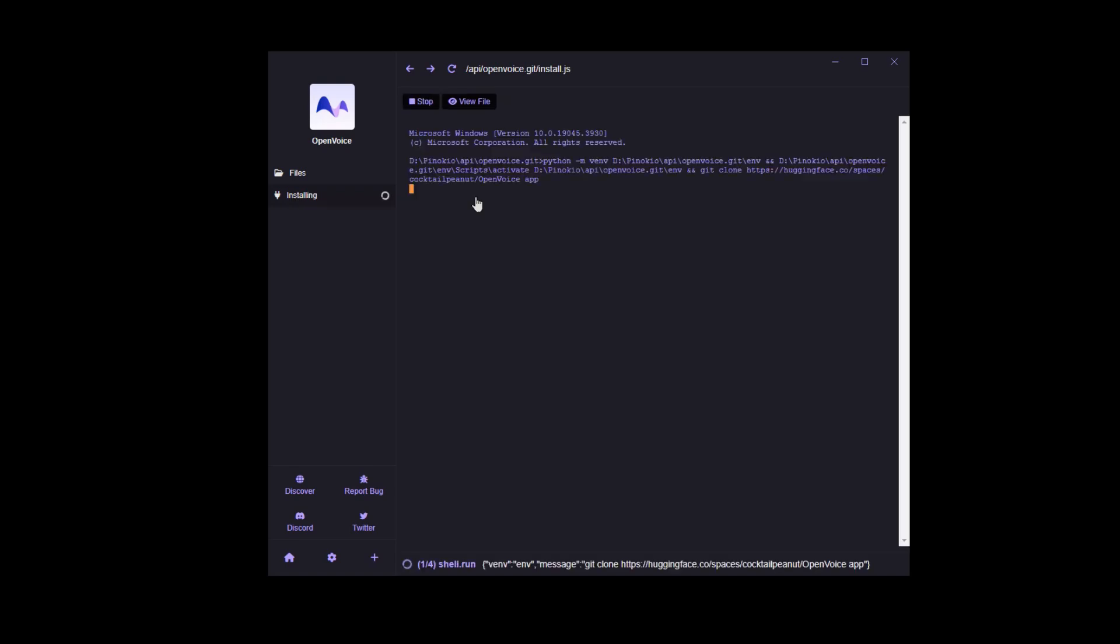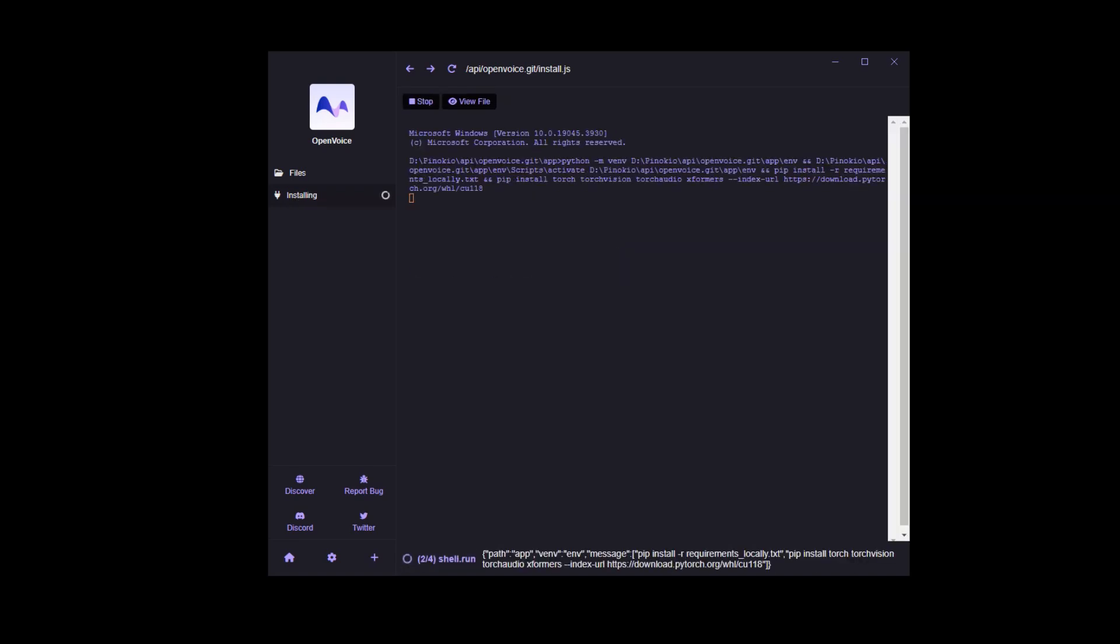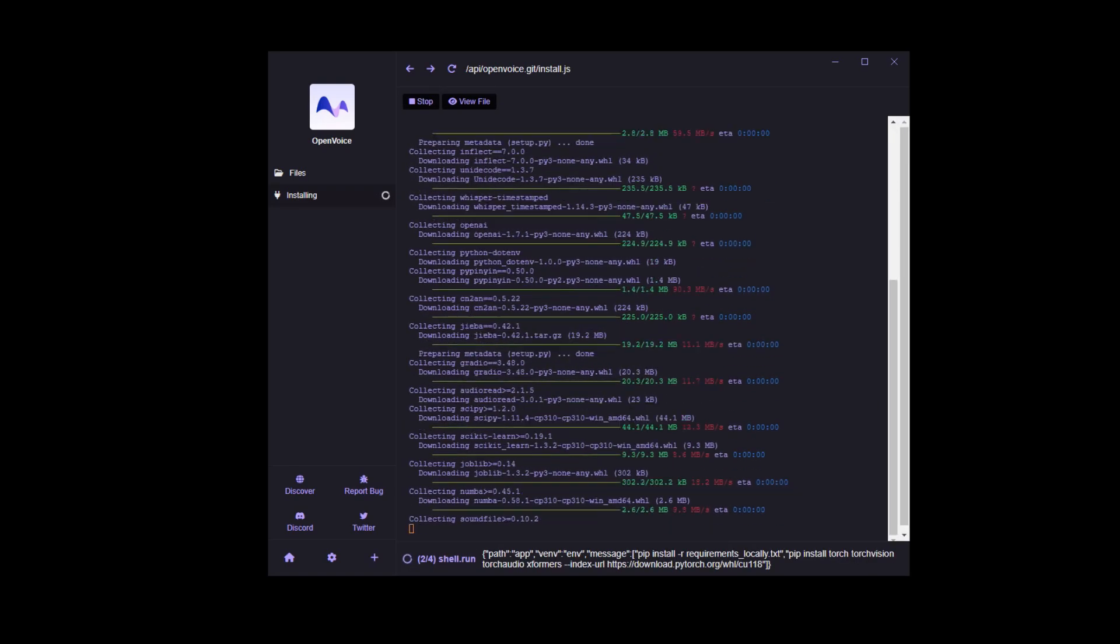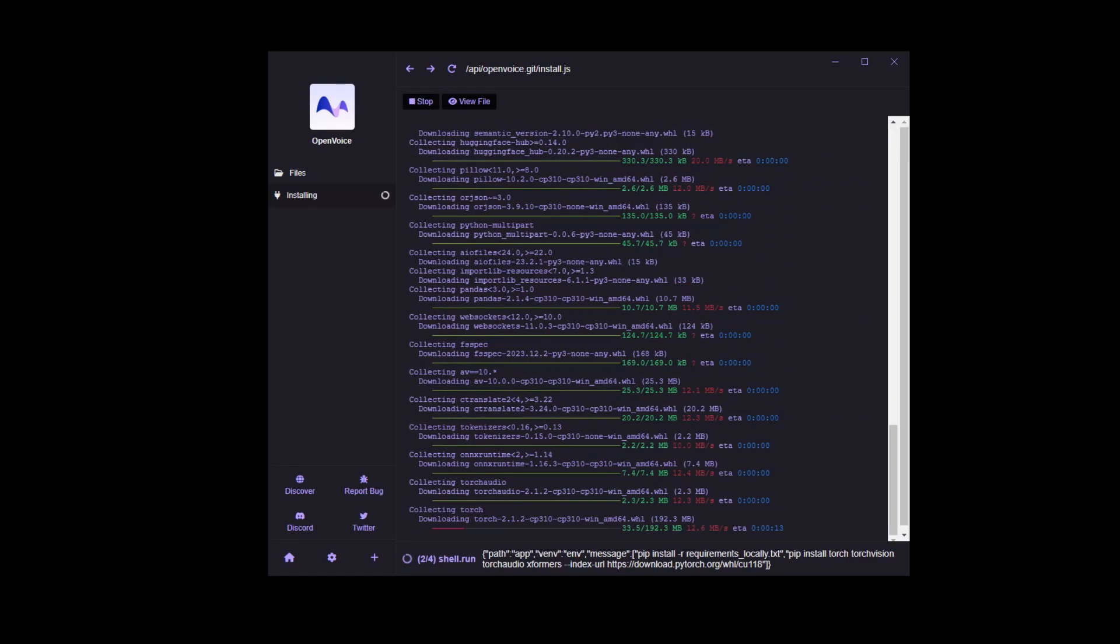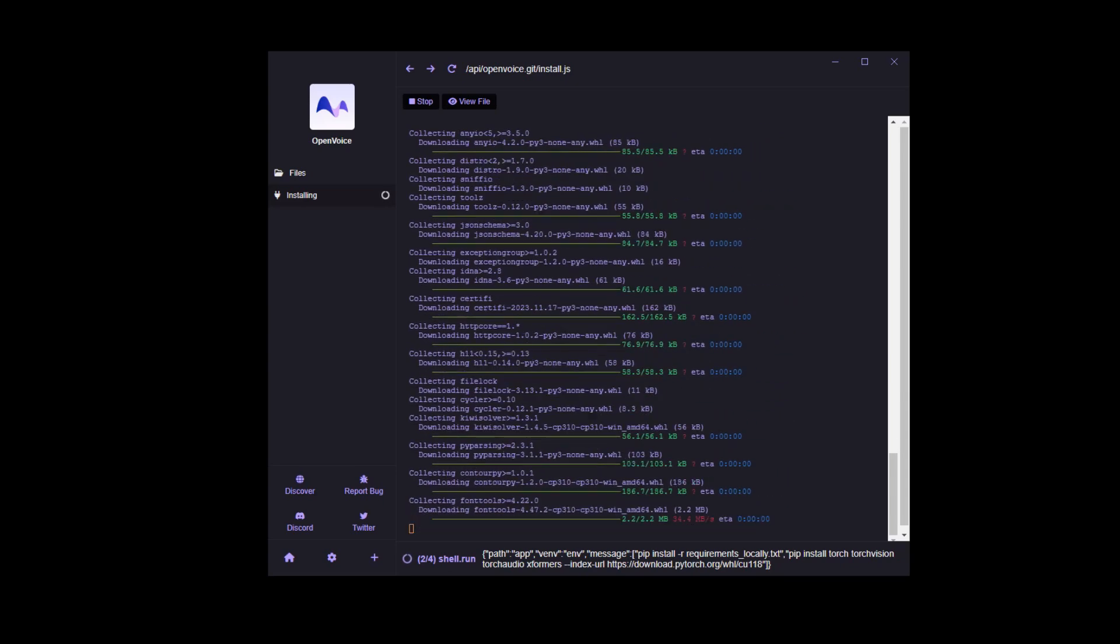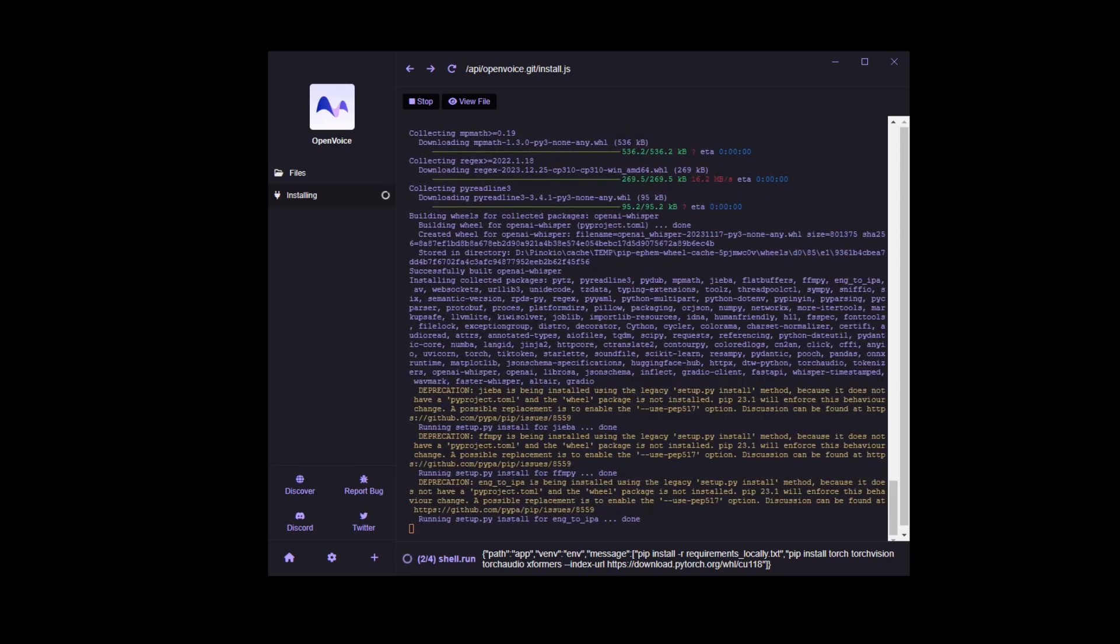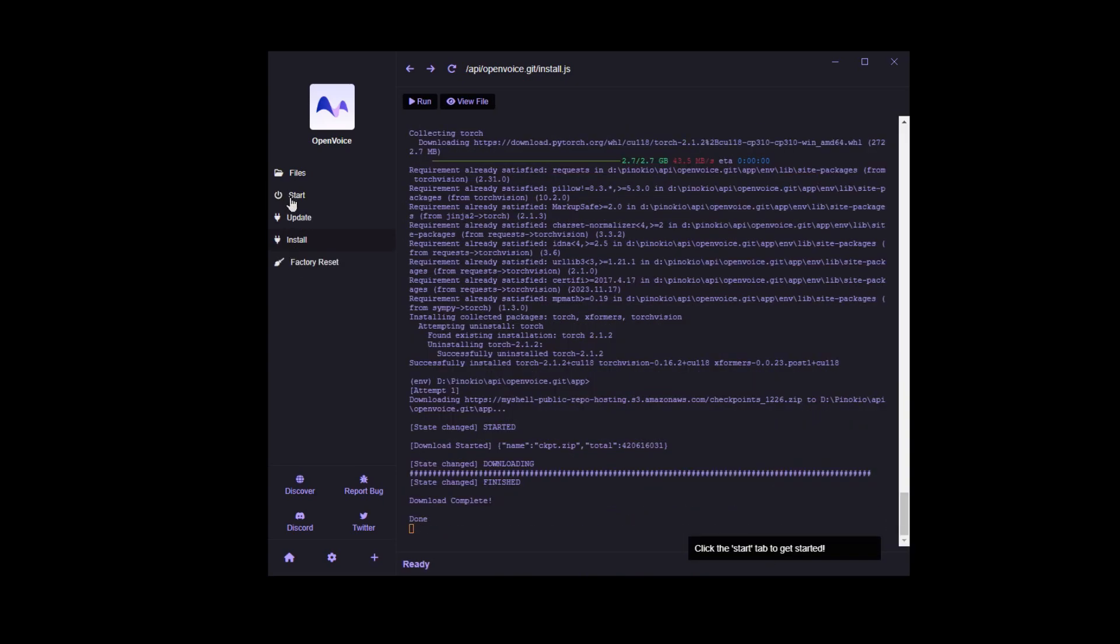This process can take some time, so I suggest walking away from the computer or browsing the web while you wait. Sometimes it feels like the installation is frozen, making you want to restart. Don't give in to your intrusive thoughts. Okay, perfect.